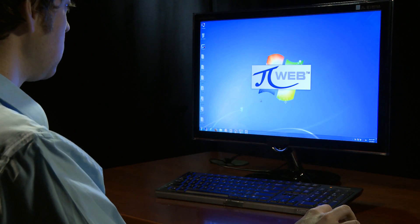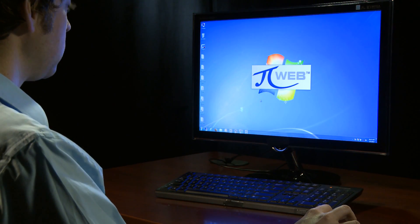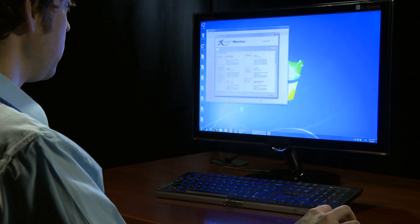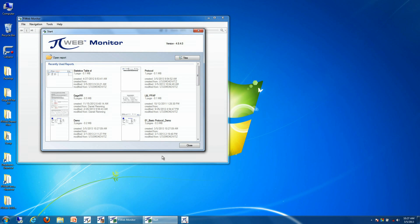With PI Web Monitor, it's very easy to access your production information far away from the production environment.